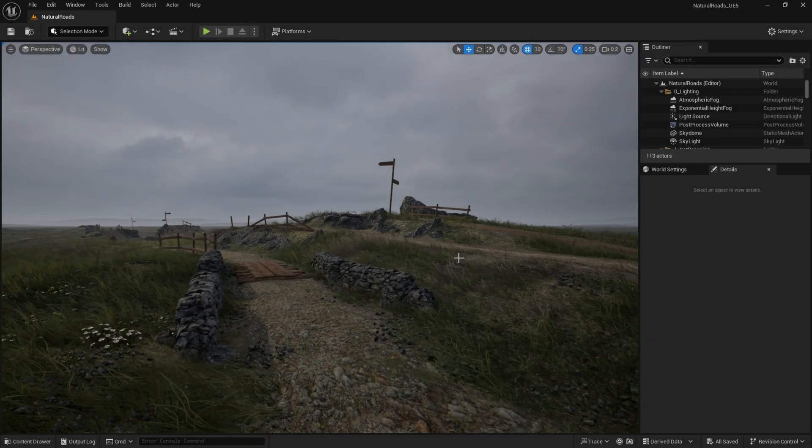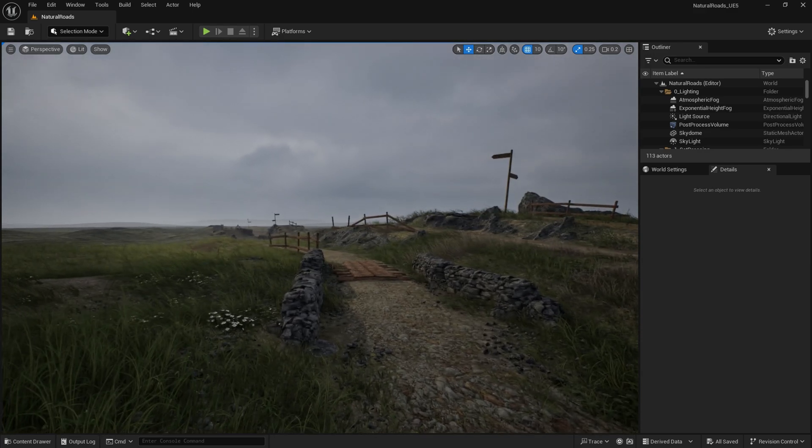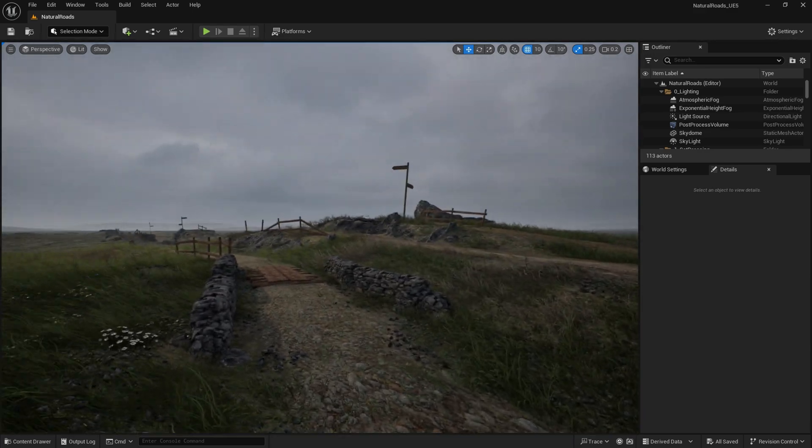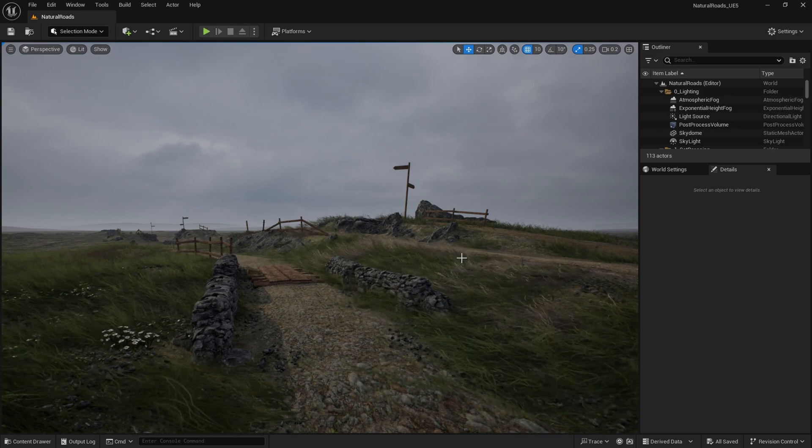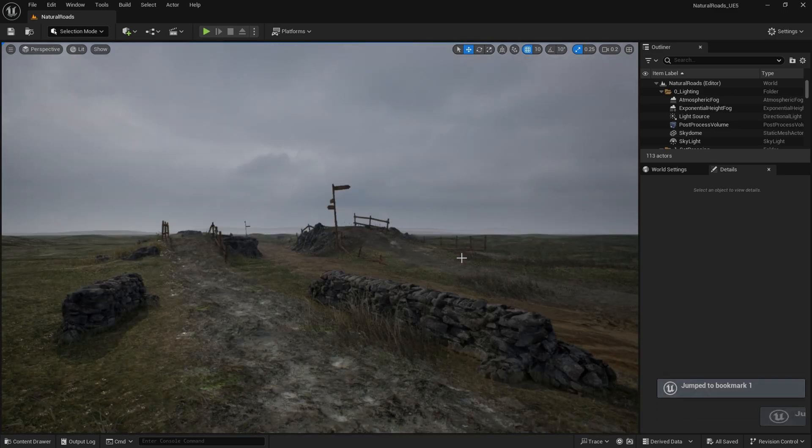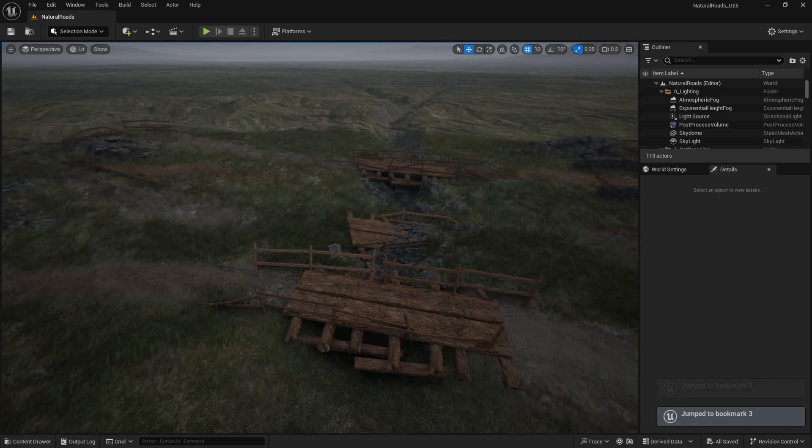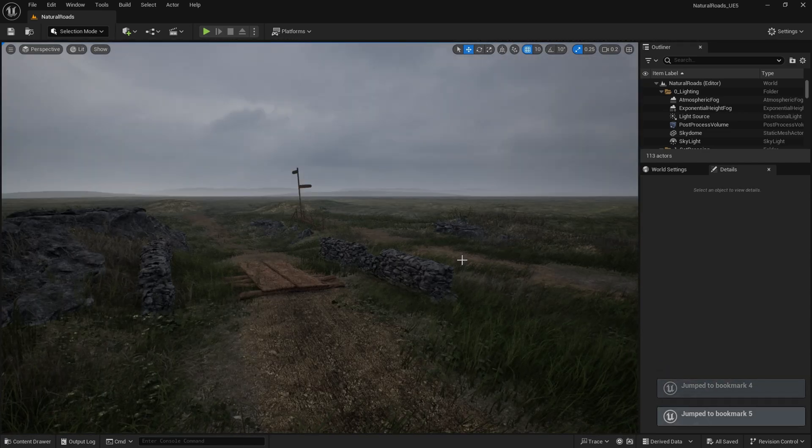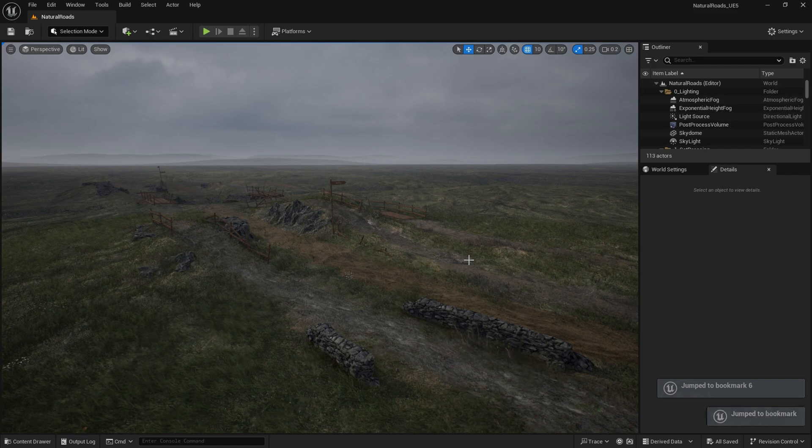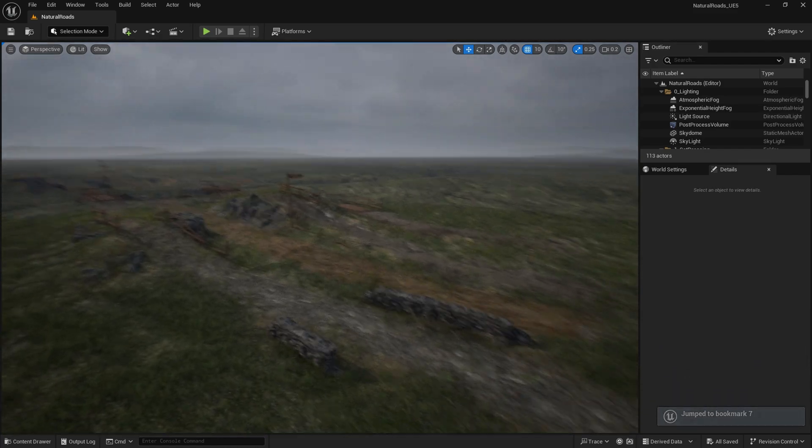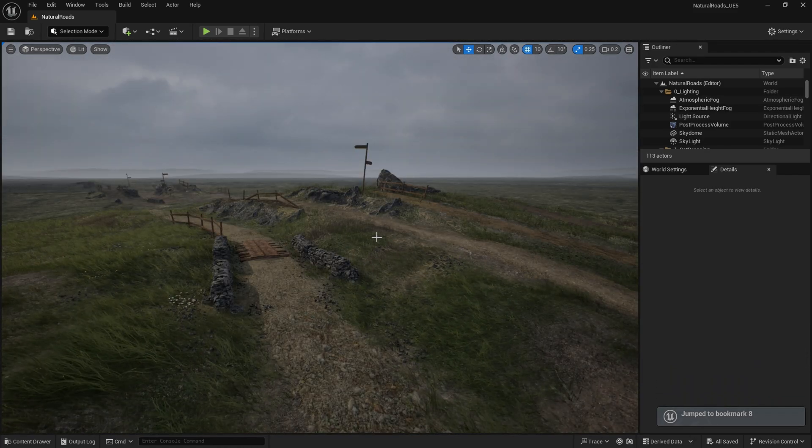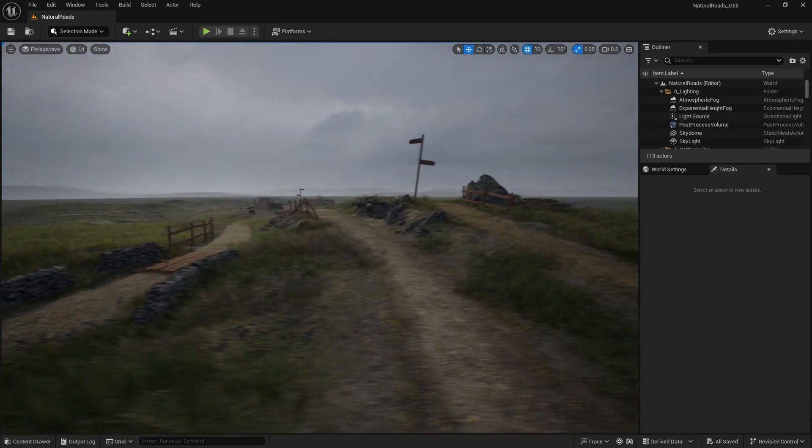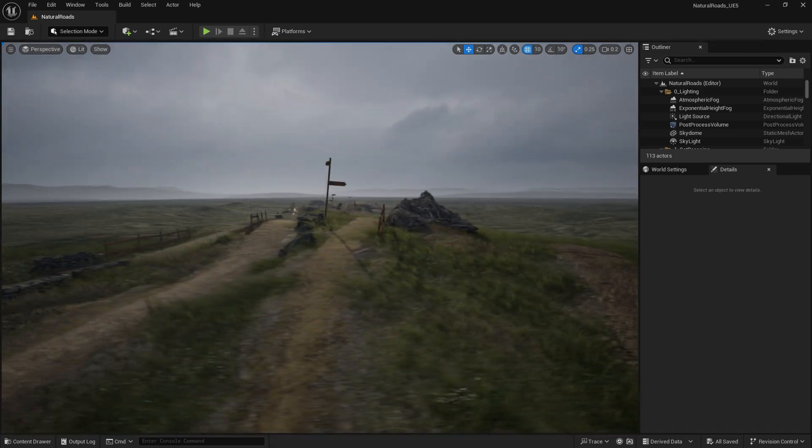This is the Brushify Natural Roads Example Level. You can skip between different bookmarks in level by hitting the number keys on your keyboard. So 1, that's 2, 3, 4, 5, and so on. This just lets you have a little bit of a preview of all the different angles on this level, see how all of the splines are set up and how all the objects look and how they work.